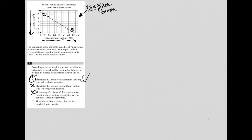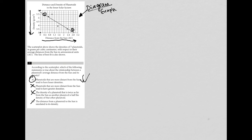Choice D says the distance from a planetoid to the sun is unrelated to its density. That's also not true because we already saw that there's a trend—the density goes down the further away from the sun the planetoid is. So the correct answer here is choice A.